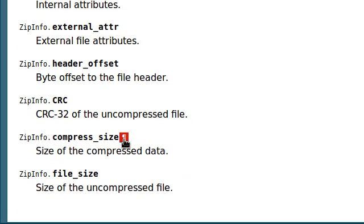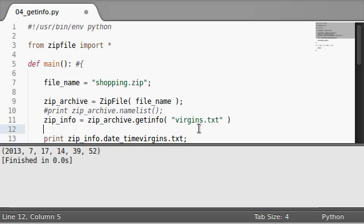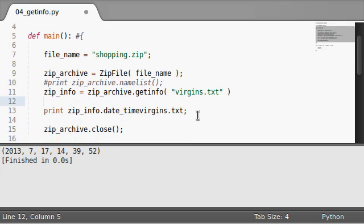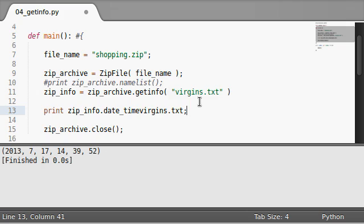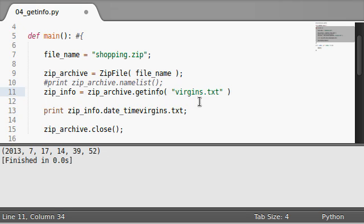attributes, compression size, and the file size. So these are just variables but you can manipulate them, you can read them, and you can do some cool things with them. And they go along with any zip info object that you can receive from indexing through the name list or actually retrieving